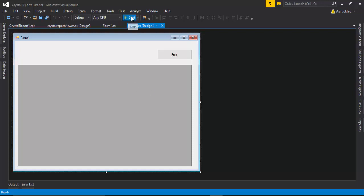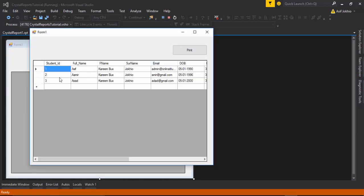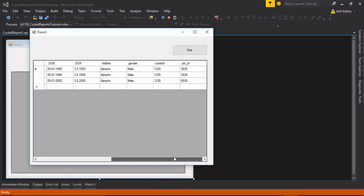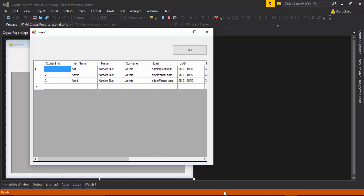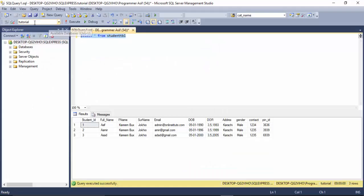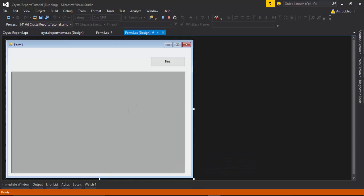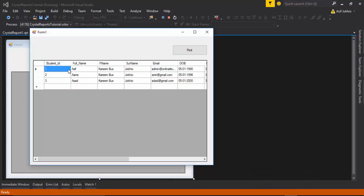I run the project and here you can see three records displayed on the GridView. This is my database called 'tutorial' and there is a table named 'student_tbl' with three records available. These table records are what I have included on the GridView.